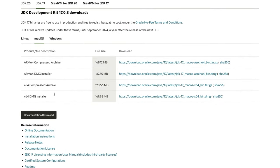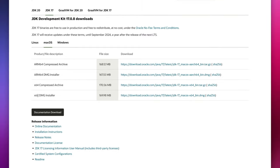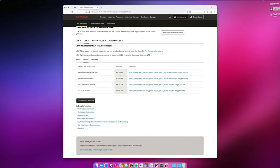If it says Intel, you need to download the X64 version. So, in this situation, because I'm on an M or an Apple Silicon-based Mac, that means I need to download the ARM 64 DMG installer. If it had said Intel right there, I would need to download the X64 DMG installer.